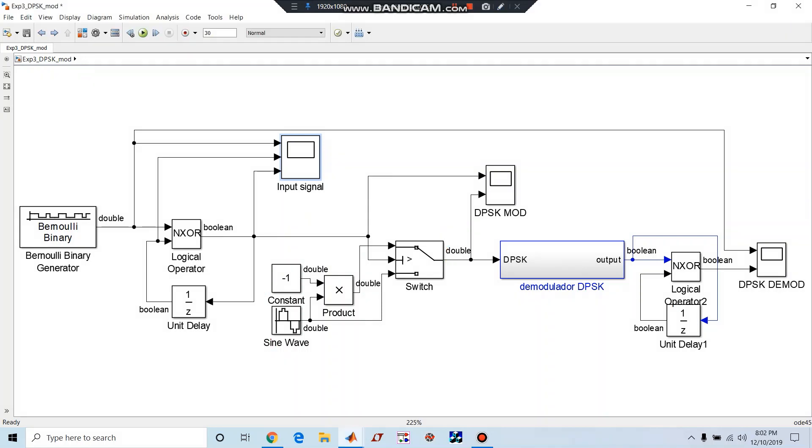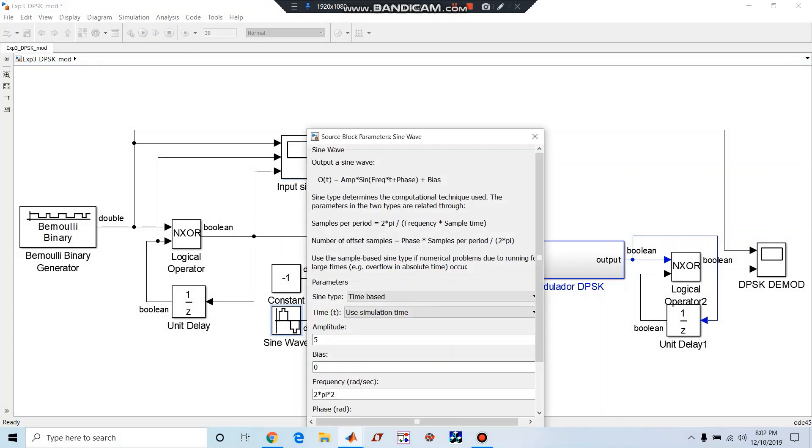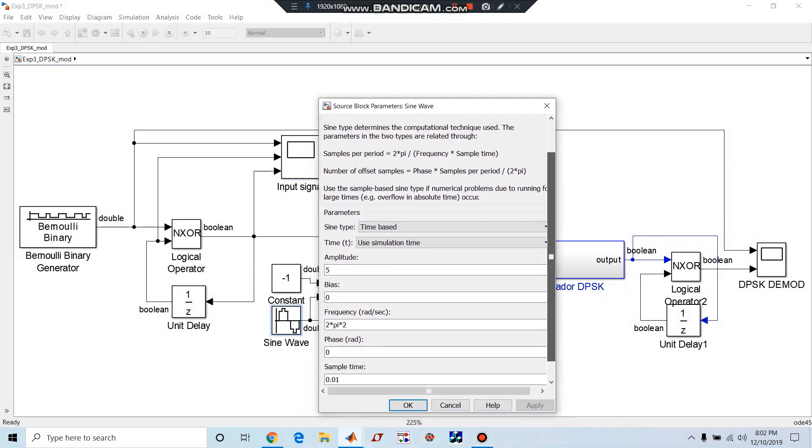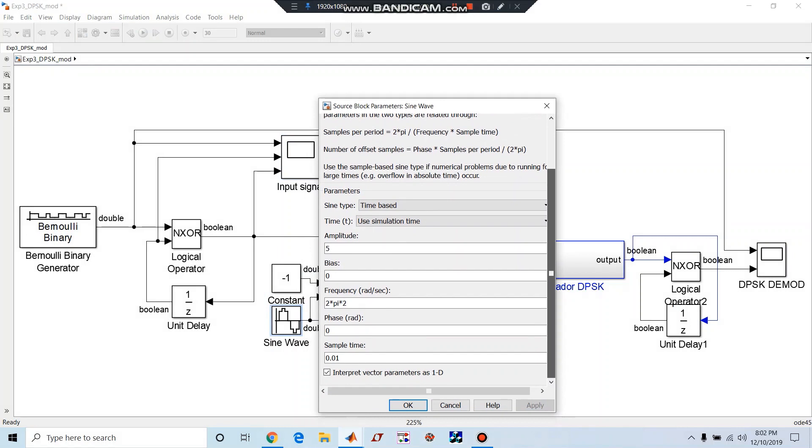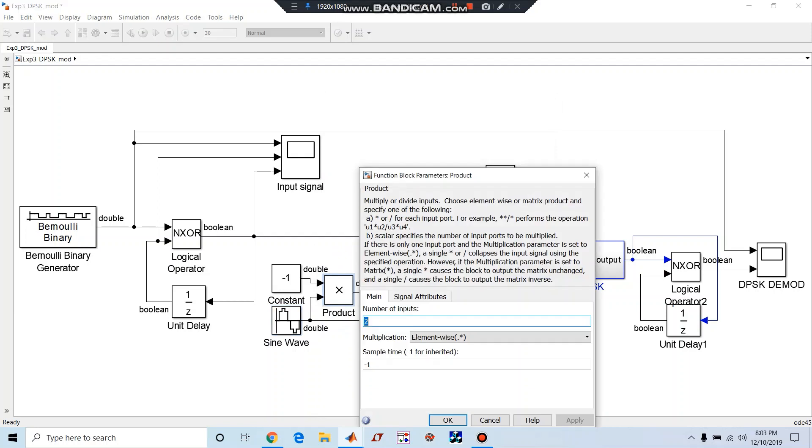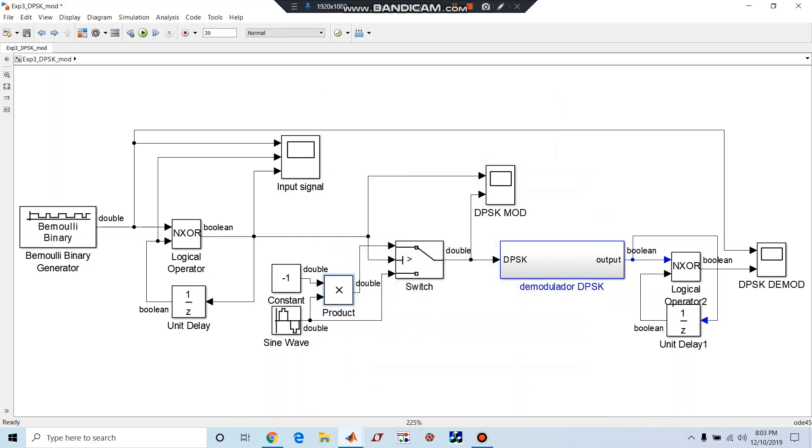Let us see these blocks. This sine wave is having five volt amplitude, two pi into two frequency radian per second, sample time is 0.01. And this is a product modulator, it is used to generate minus of the sine wave, that is 180 degree phase shift.